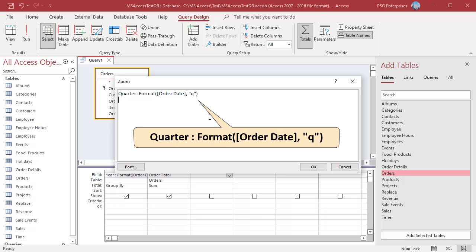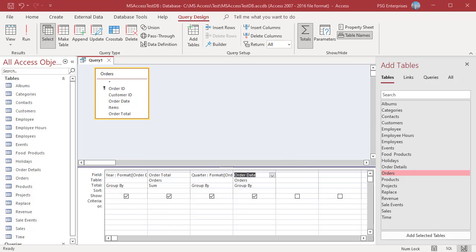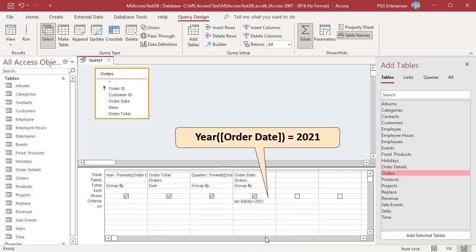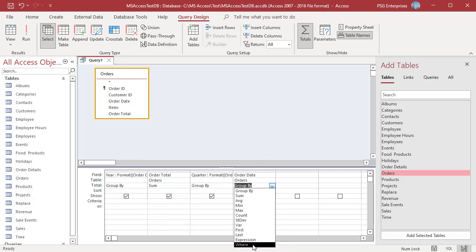Add the field Order Date. Enter this expression in the criteria row of Order Date and select where in the Totals row.